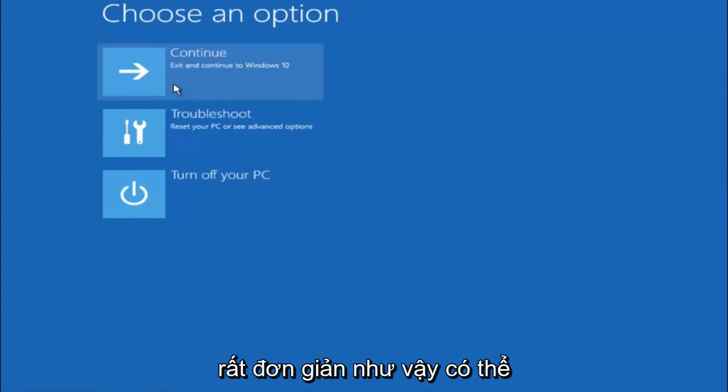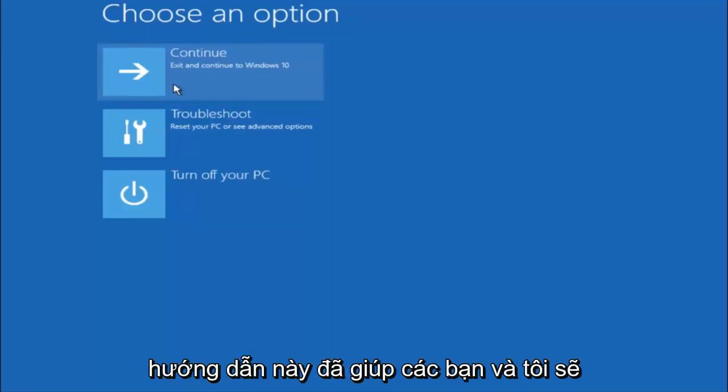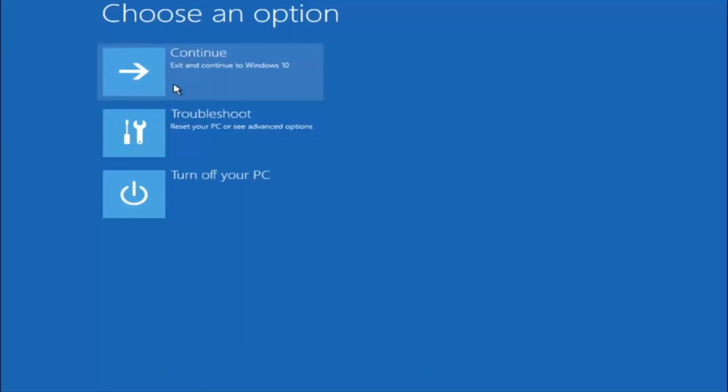So just keep that in mind. Something very simple like that could be blocking up everything. So again, I hope this tutorial helped you guys out and I will catch you in the next tutorial. Goodbye.